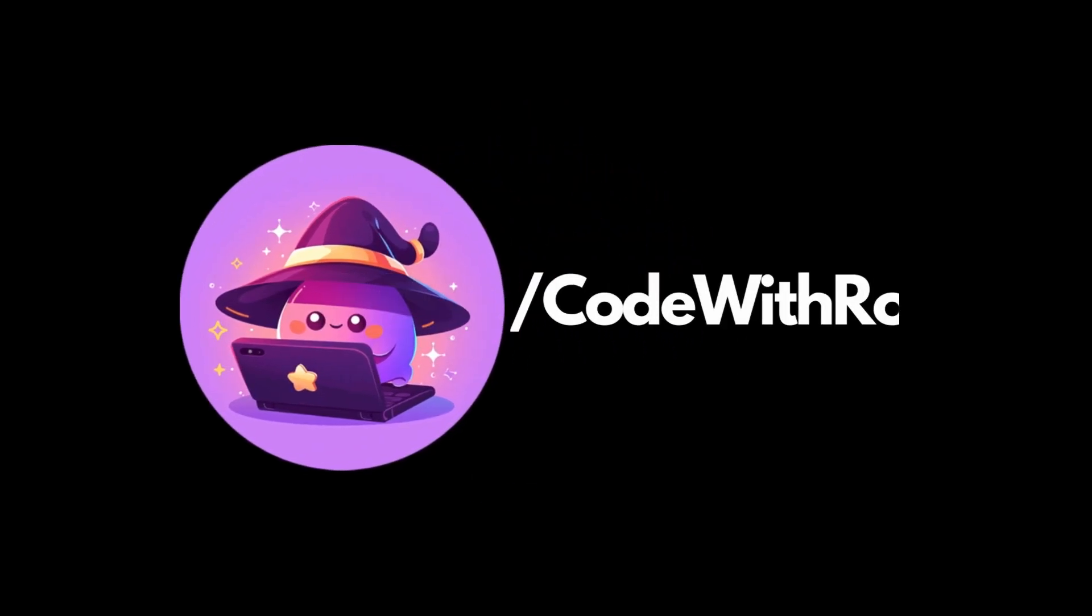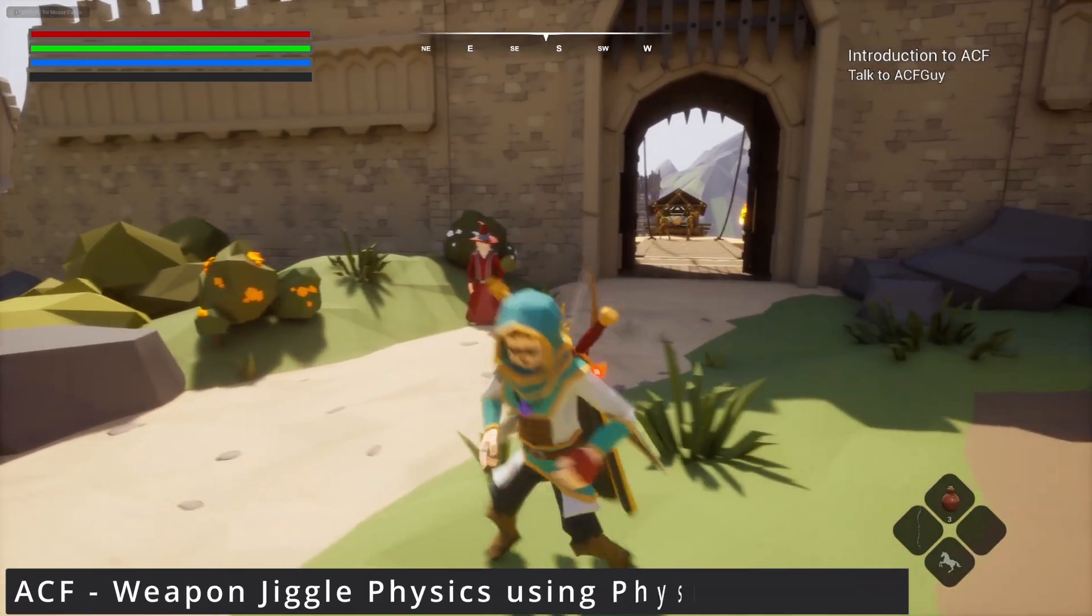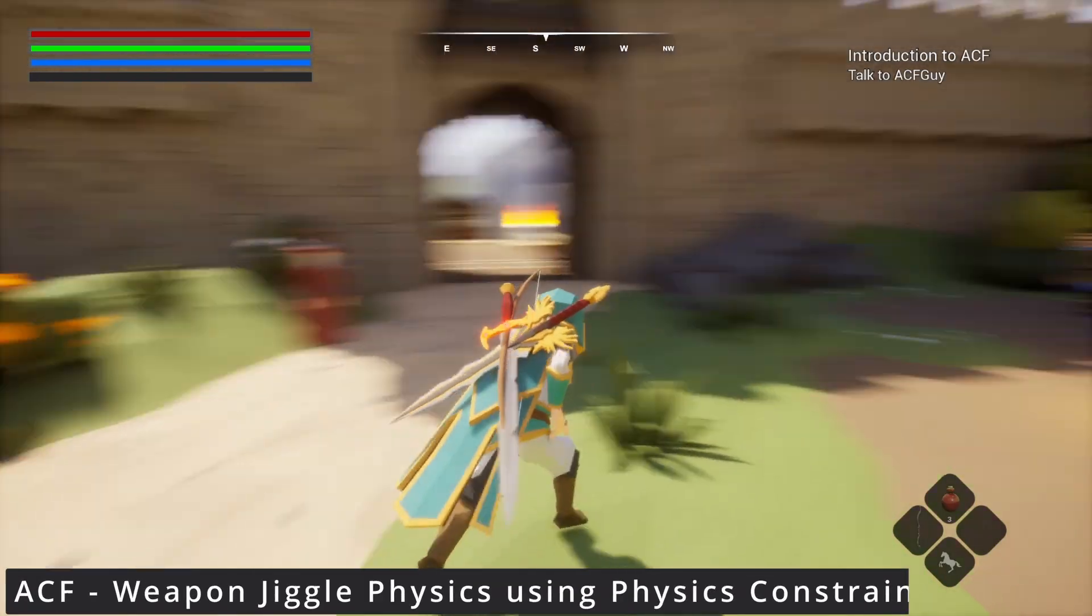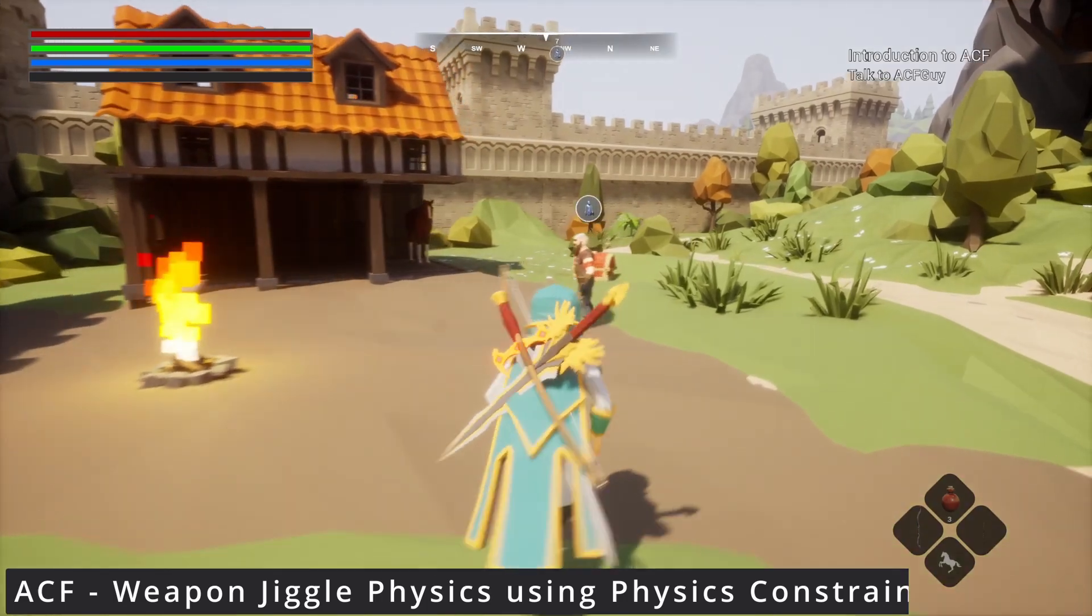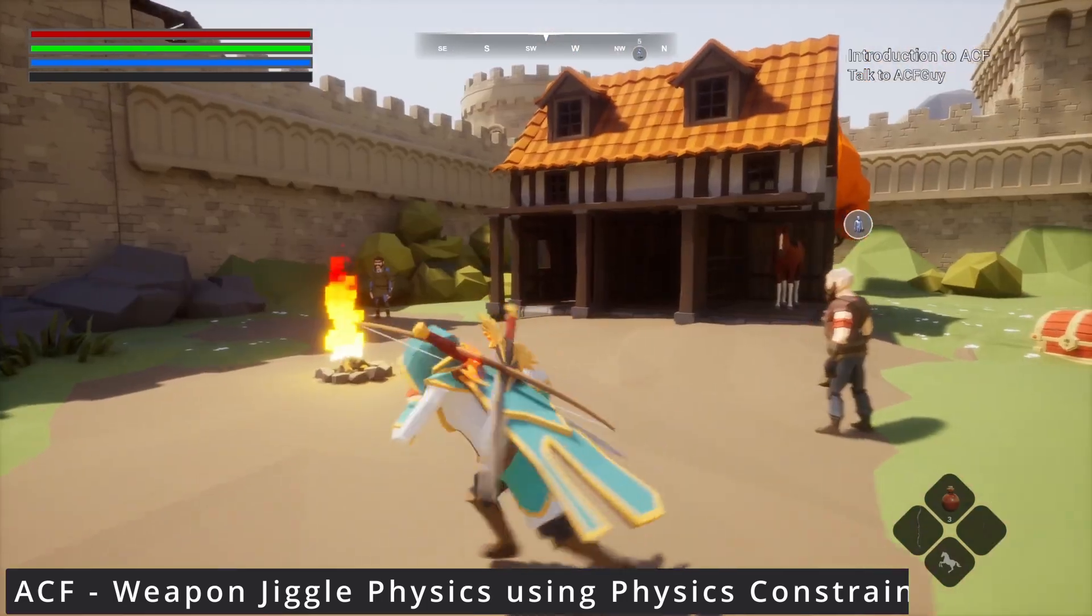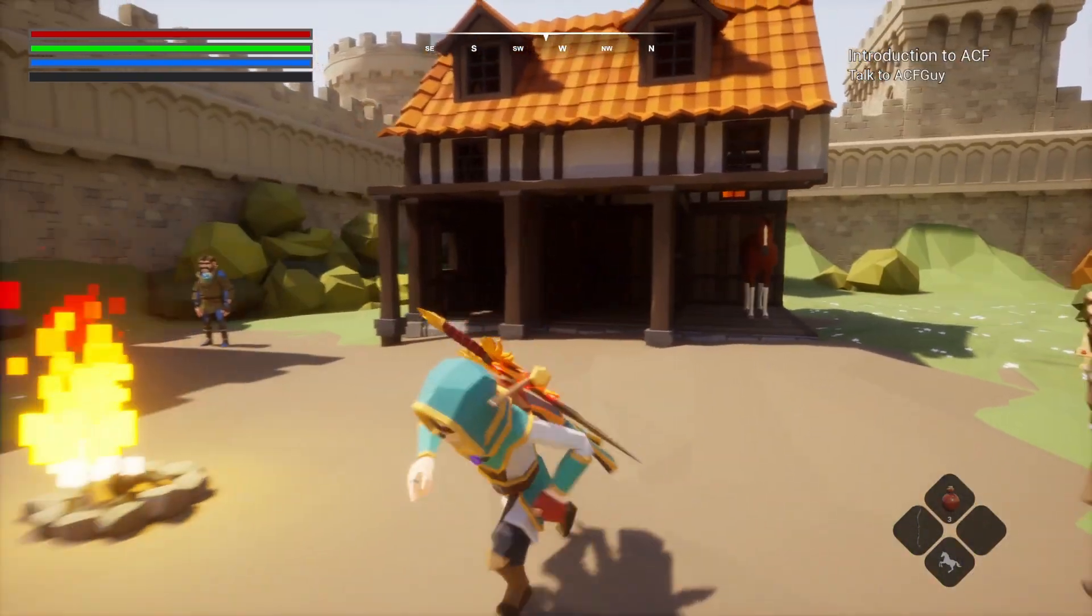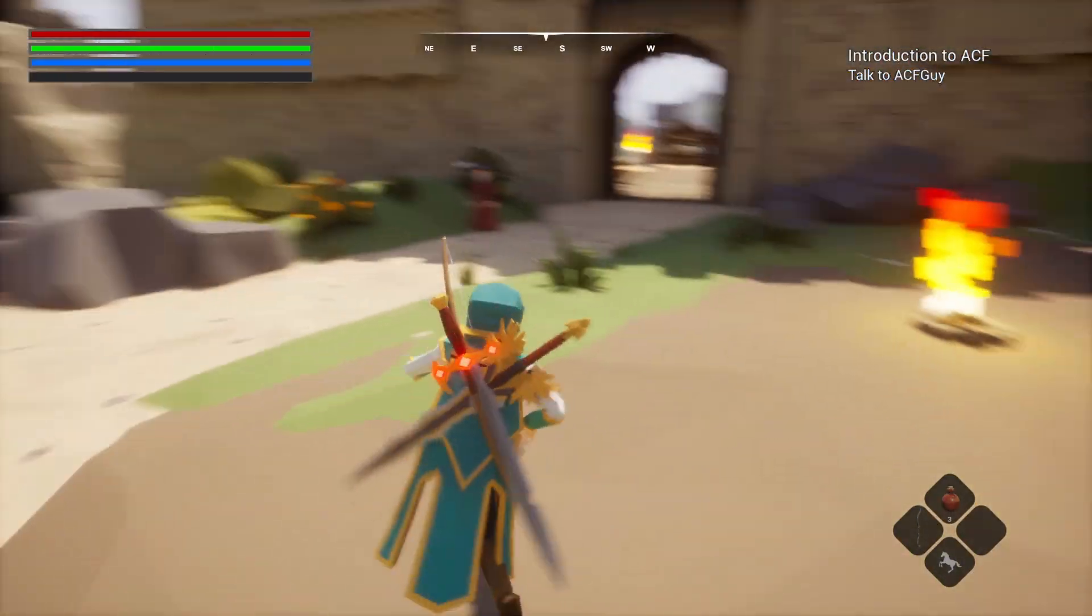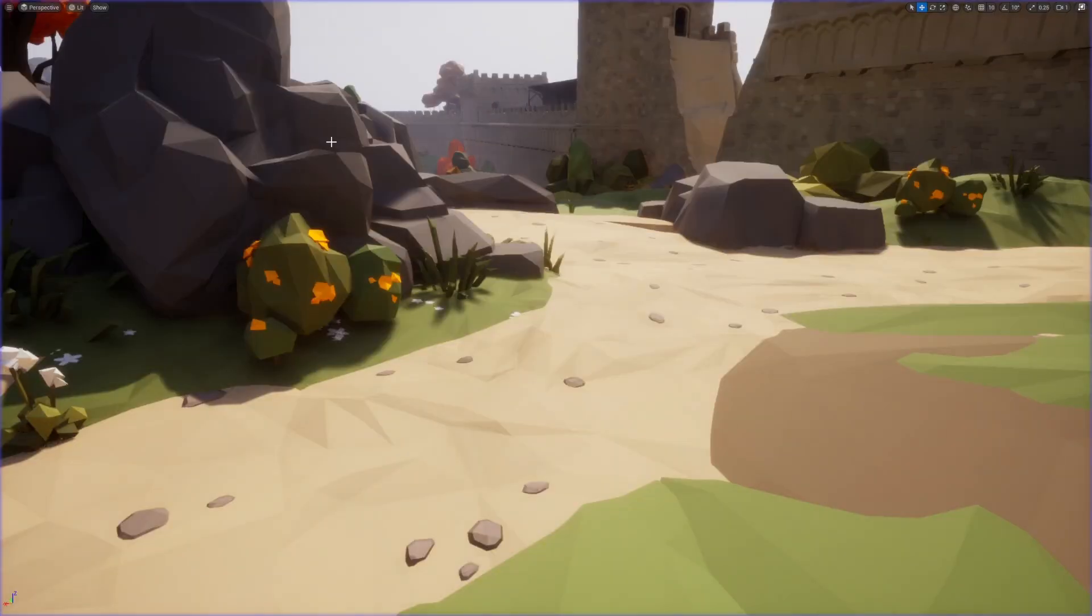Hey everyone, welcome back to Code of the Road. In this video, I'm going to show you how to make your cape or whatever cloth you're using more jiggly and have some physics to it, just so it feels like a proper cape. As you can see, this is very stiff, so let's go ahead and fix that.